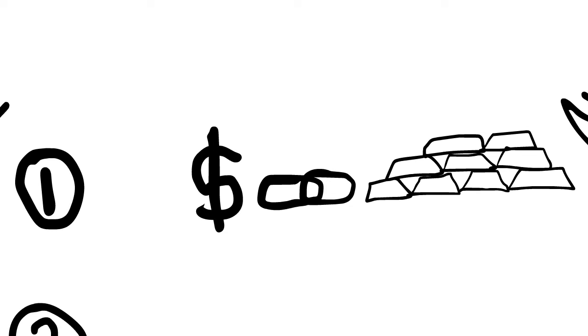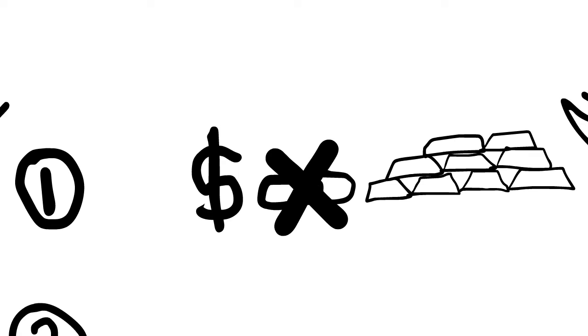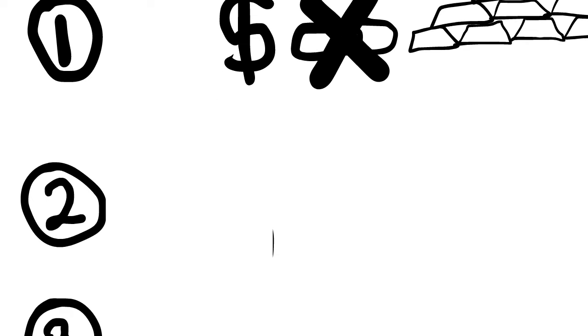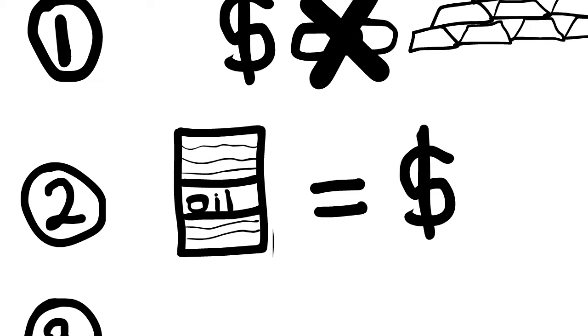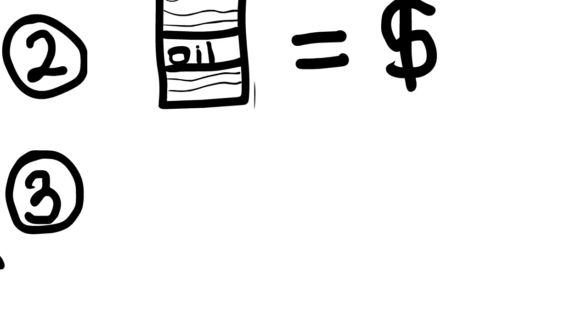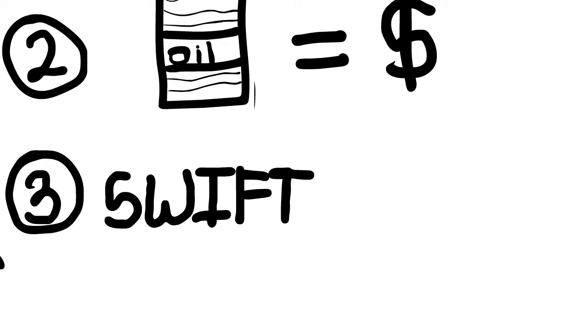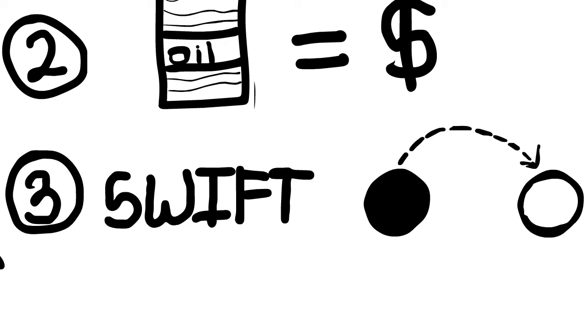pegged with gold, which afterwards got removed. Second, the Arab countries sell their oil in just US dollars. We'll discuss why. And third is the SWIFT, which does the transaction of money between two different countries.